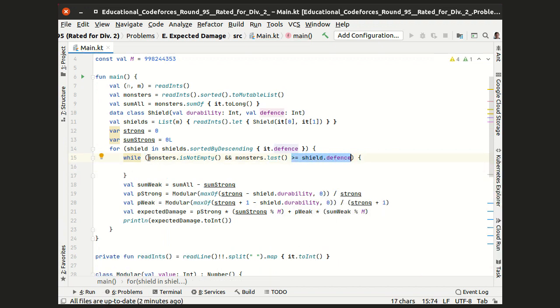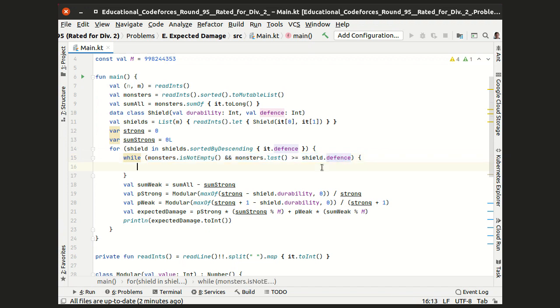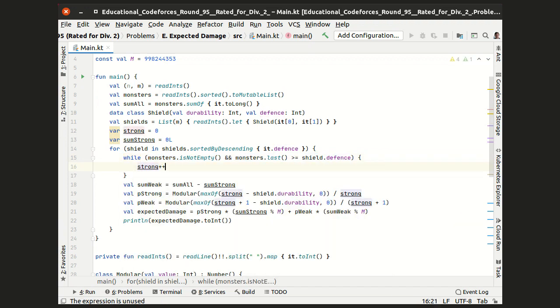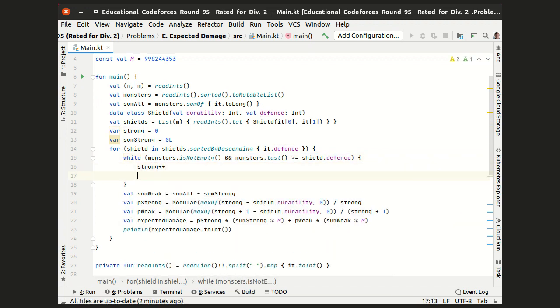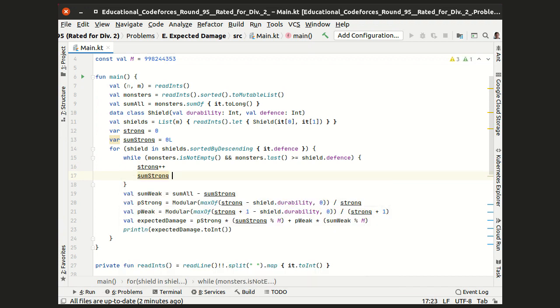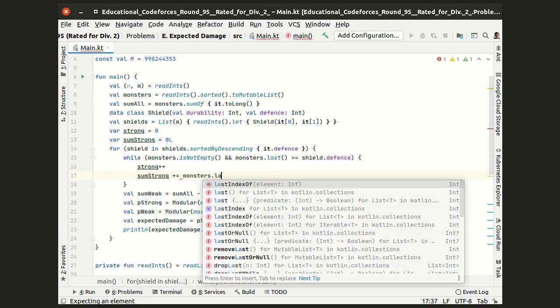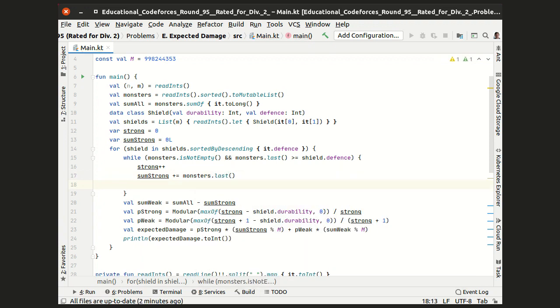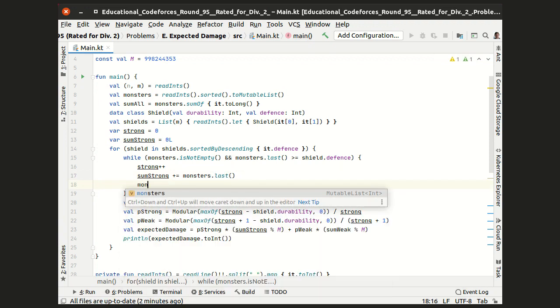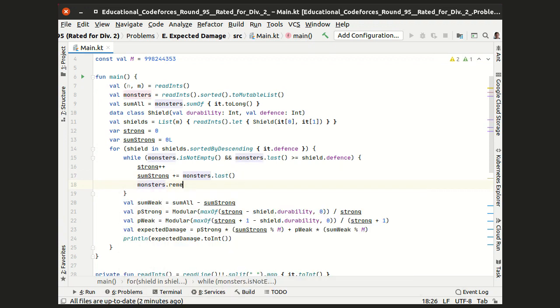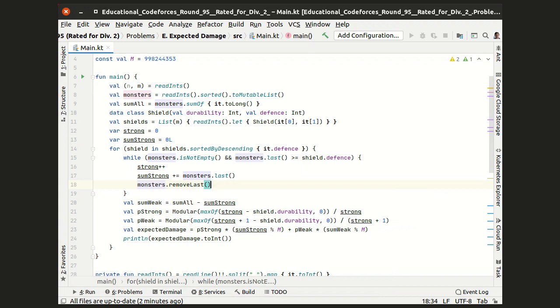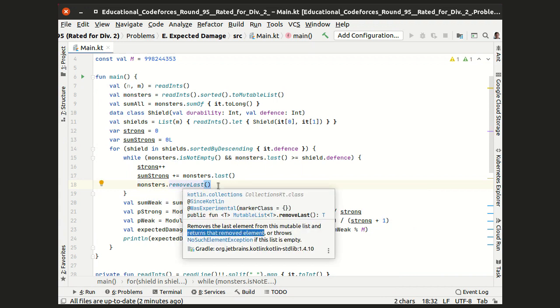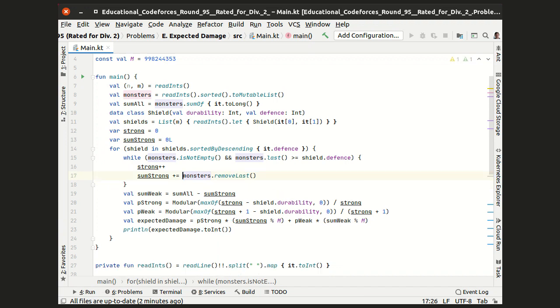If there are such monsters, we increase the number of strong monsters, and we increase the sum of their strengths by this last element of the array. We also remove this element from the array, and since this method returns the removed value, we can actually join these two lines together.